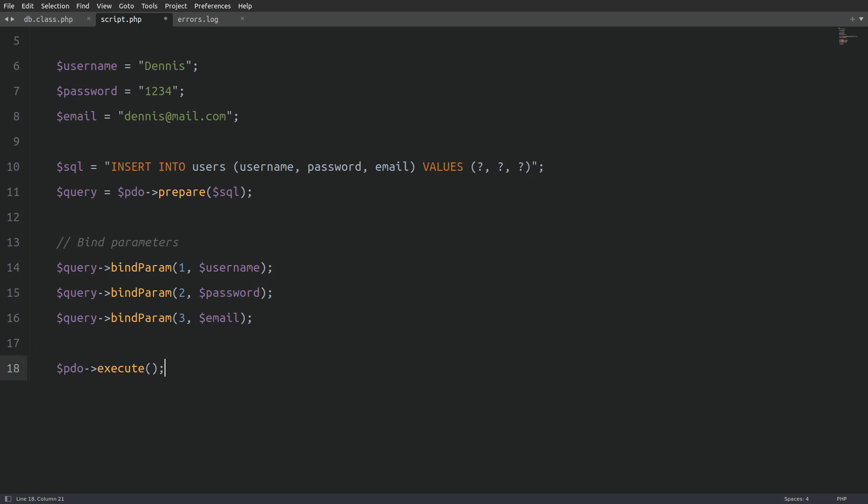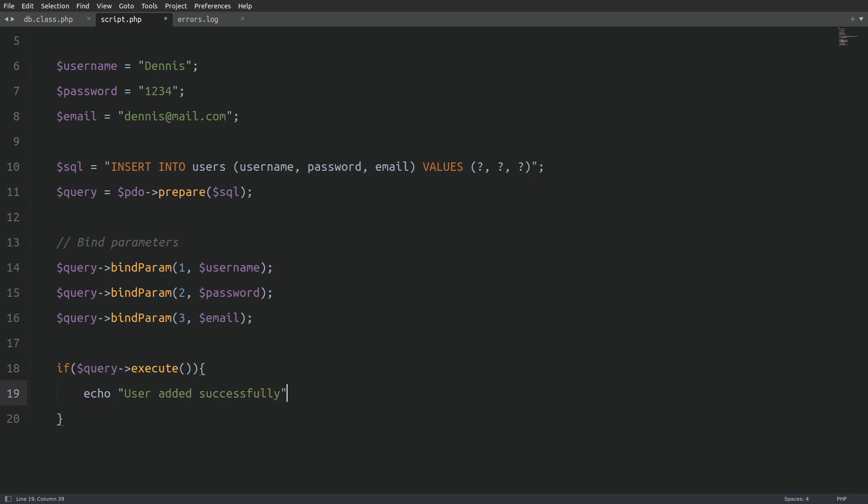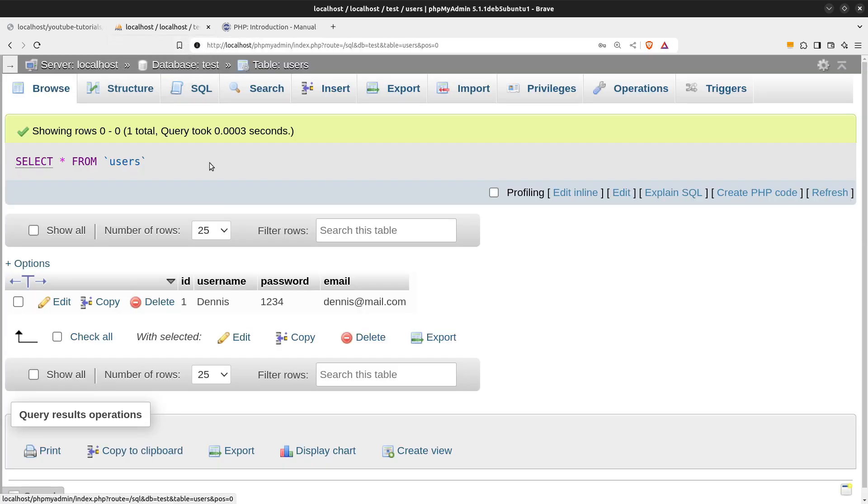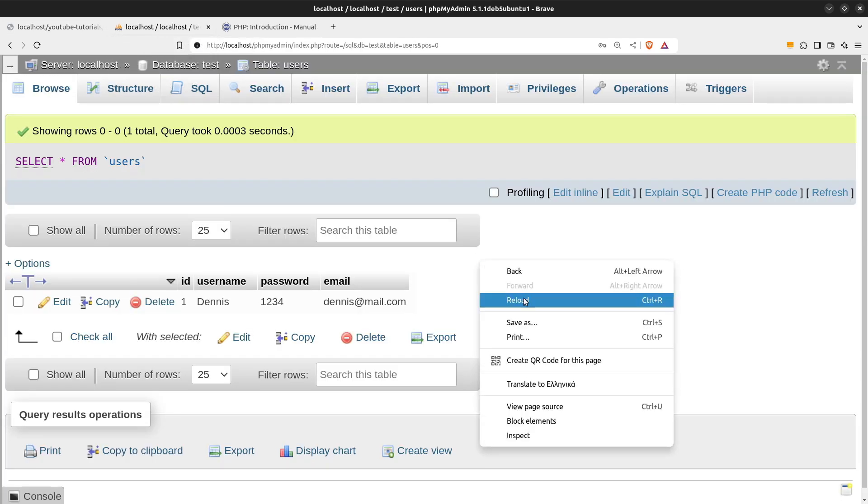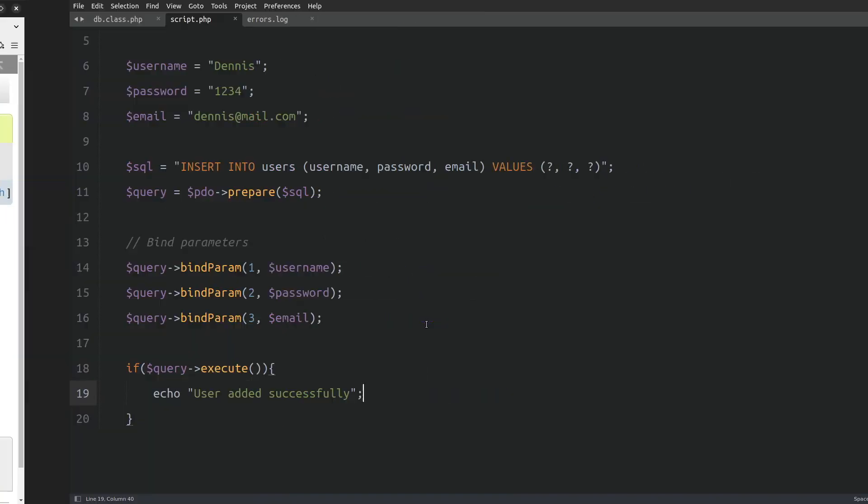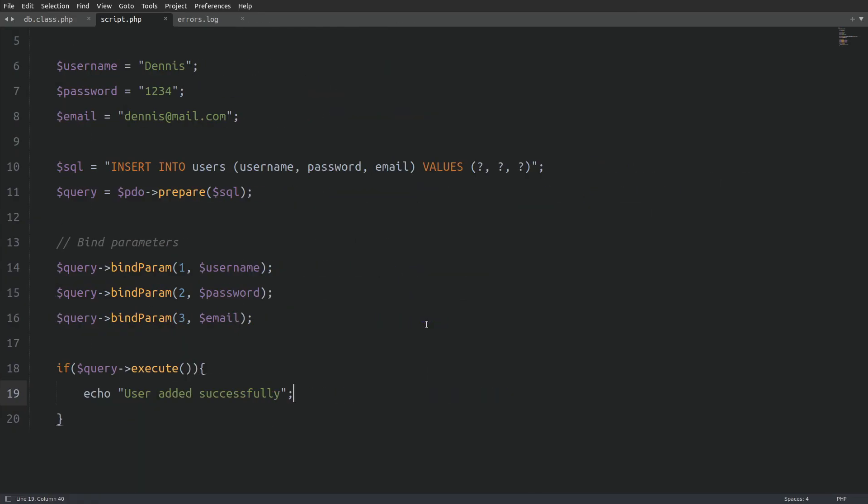Also, I will change the PDO to the query variable, which I forgot to do earlier. Also, let's wrap the execute method in an if statement, so we will have a success message when everything works as supposed to. Alright, let's run the code again. Okay, here is the success message. Let's check also the users table. And here we have the second record. Nice.